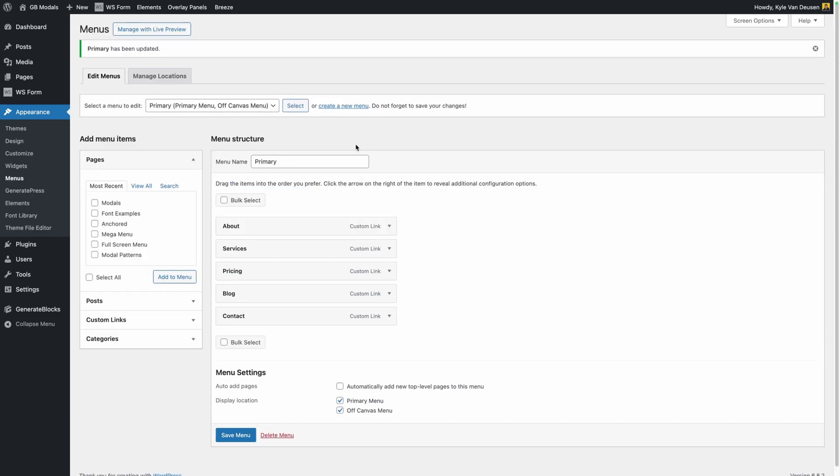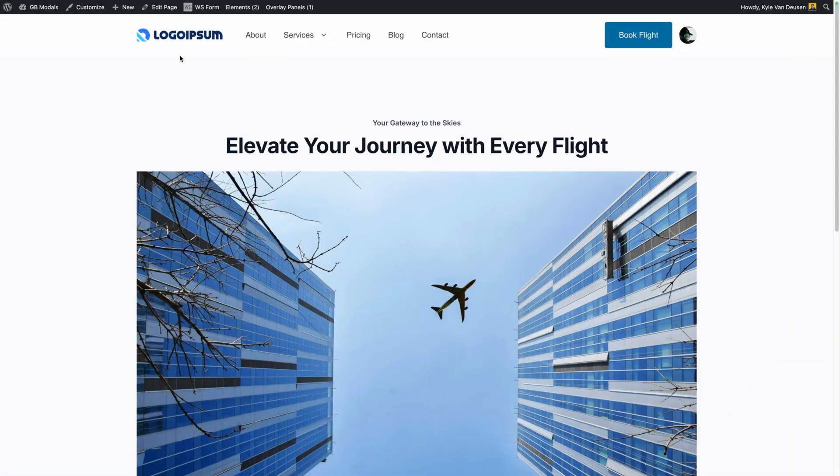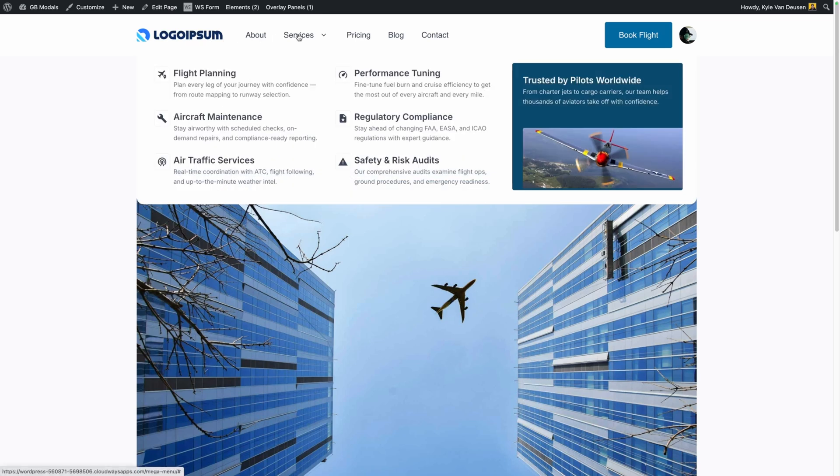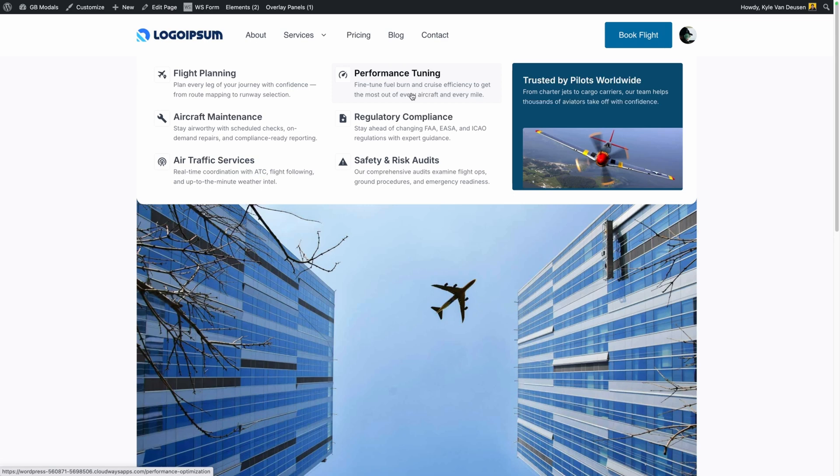Now we can go view our mega menu on the front end. So here on the front end we'll just go up to our menu and I'll hover over that services link and there's our mega menu right away. Everything's working perfectly and all we had to do was select this mega menu from the drop down in the typical WordPress menus. There's not a whole lot of fancy things to do in that, which means there's not a whole lot of new things to learn, which is great.